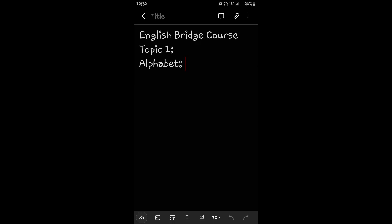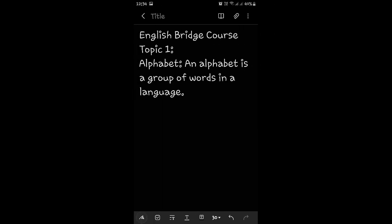English Bridge Course Topic 1: Alphabet. Now what is an alphabet? Any ideas? An alphabet is a group of words in a language. Yes, in any language.